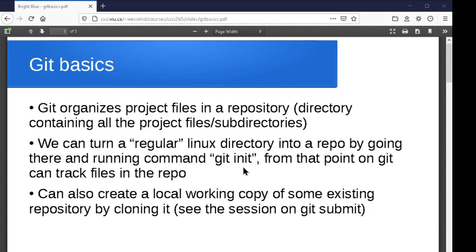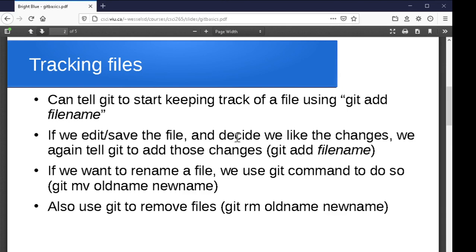You can also create a git repository that's a copy of another one by cloning it — which is what you do with labs and projects — but we'll save that discussion for another session when we talk about remotes. We'll look at using git init to create a basic repository from an empty directory or one with miscellaneous files, and then play with getting git to start tracking files.